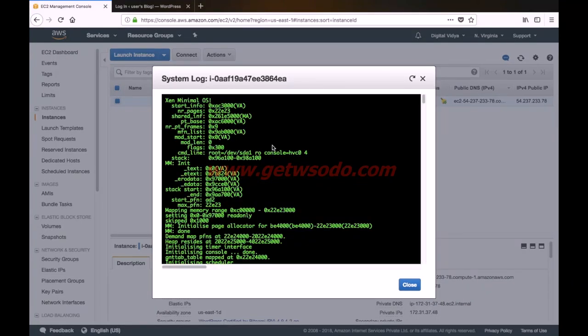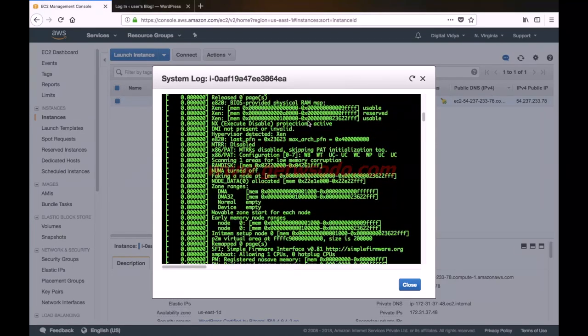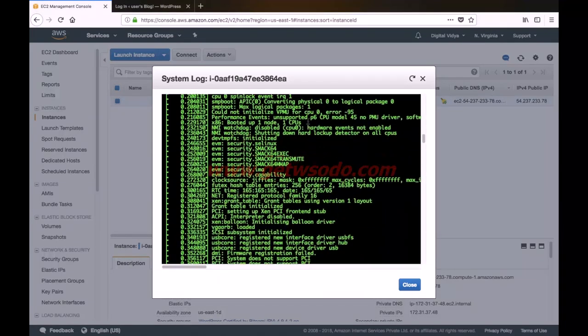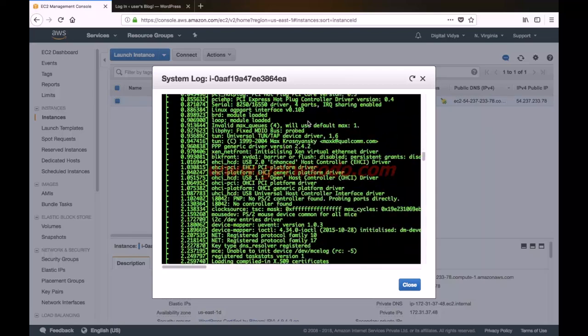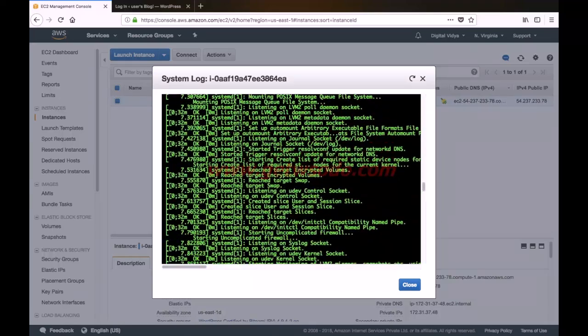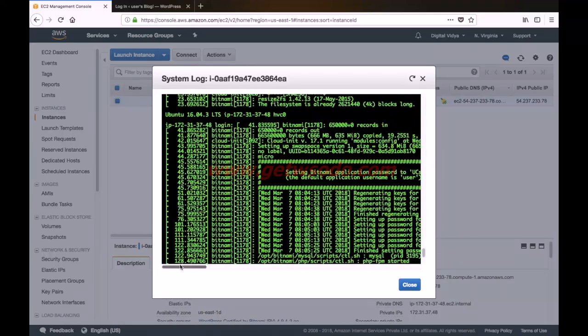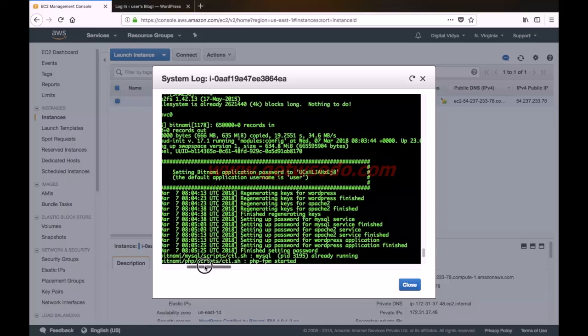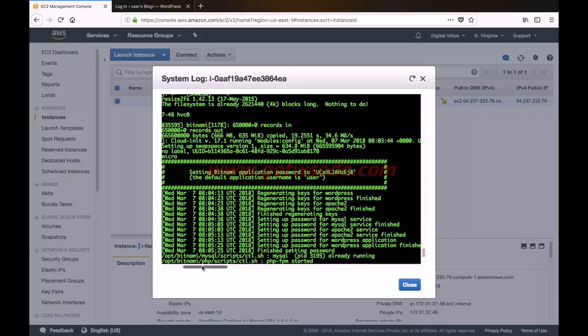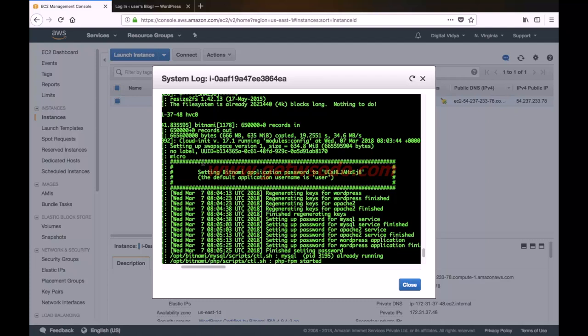So this is the system log of our instance, so simply scroll this down. So here you will see this is a rectangle created with these hash symbols. It displays your password in single quotes.